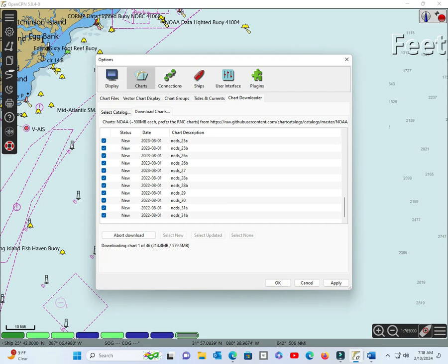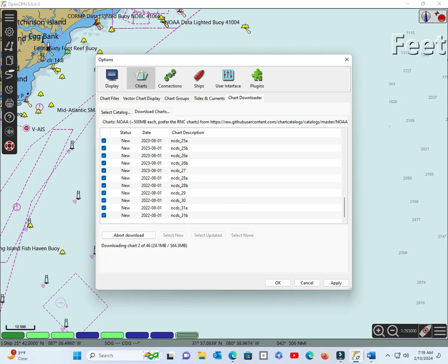However, my 34-foot trawler is located on the East Coast, and I don't think I'll ever take her into the Pacific. Therefore, I do not need those charts, and downloading them would be a waste of time and bandwidth. The second reason is that each MBTILES chart is 500 megabits, so downloading all 46 charts would take up 23 gigabits of storage space on my device. This space should be used for other purposes such as photos, videos, or music. Moreover, having too many charts on my device would slow down the performance of OpenCPN, as it would take longer to load and display the charts.